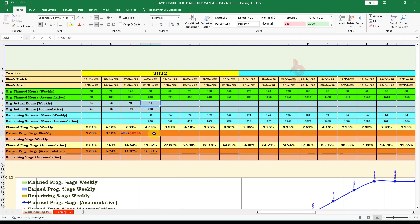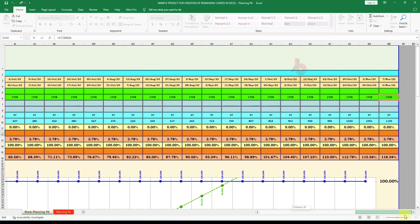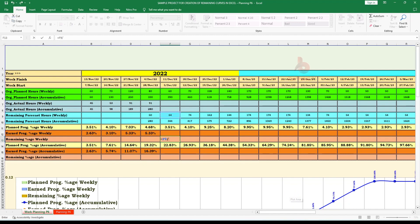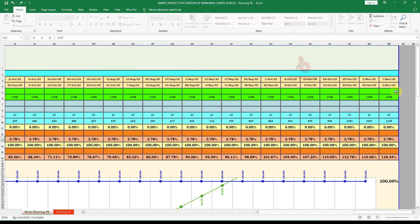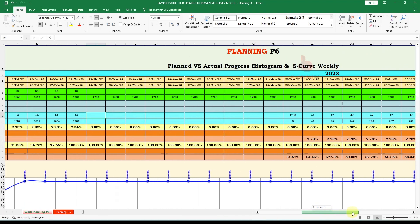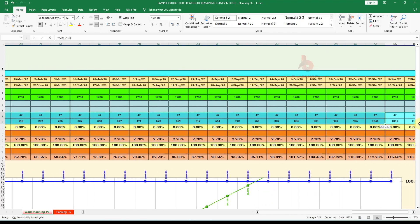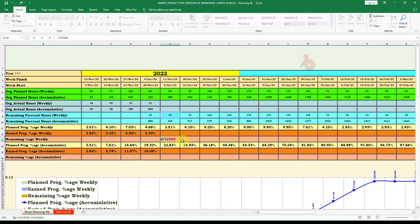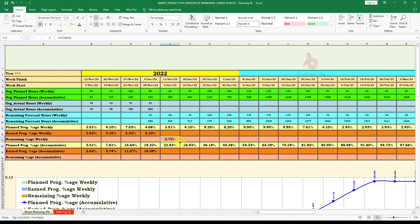For the weekly percentage, divide the weekly remaining value by the overall total hours. For the remaining percentage weekly: equal to this cell divided by the total, apply the dollar sign to fix the total cell reference, and drag the formula across. You can see 3.72% for the first remaining week. Apply the dollar sign and drag the formula across all remaining weeks.